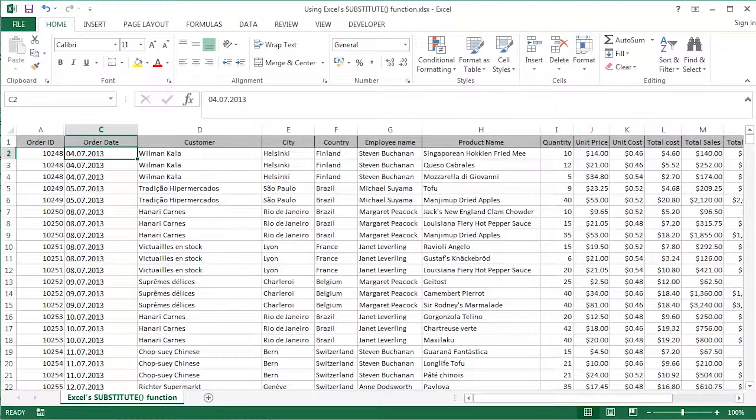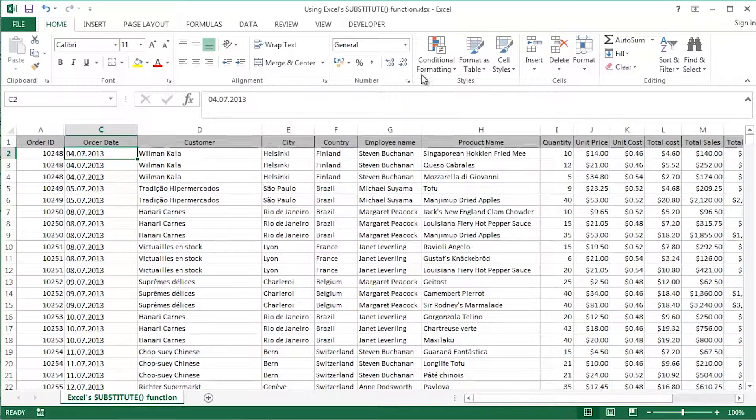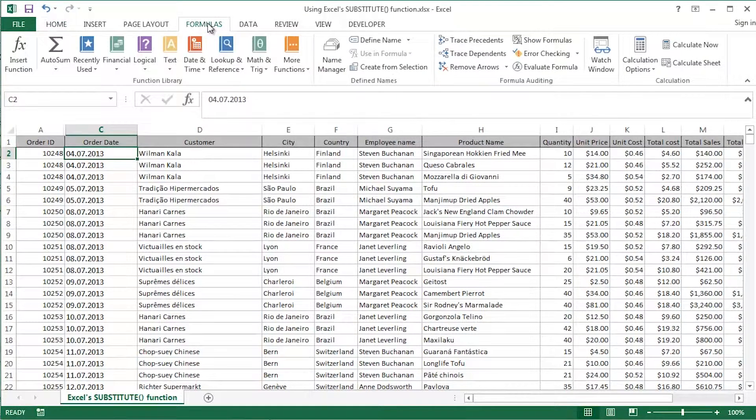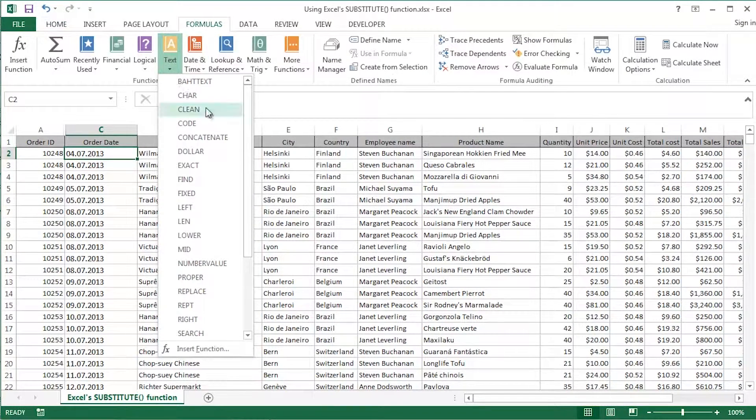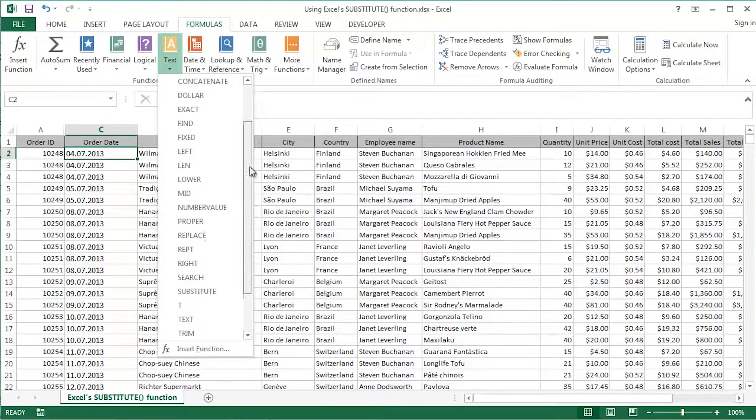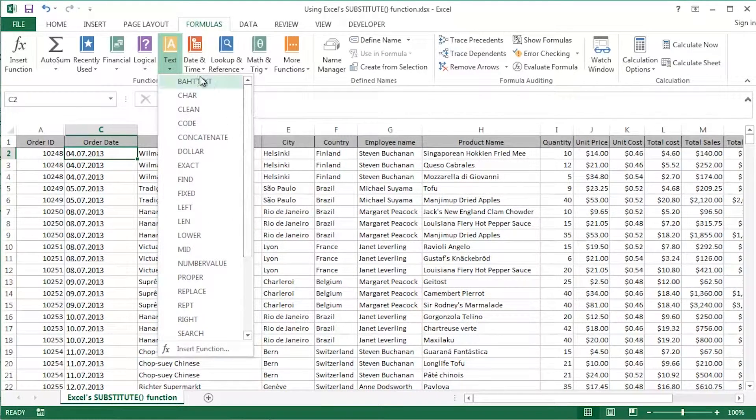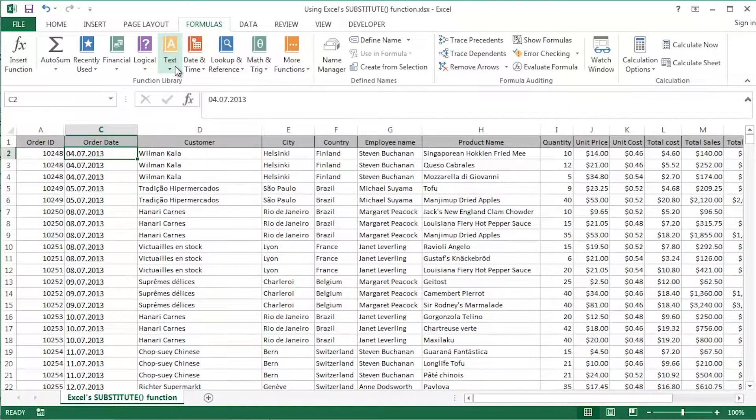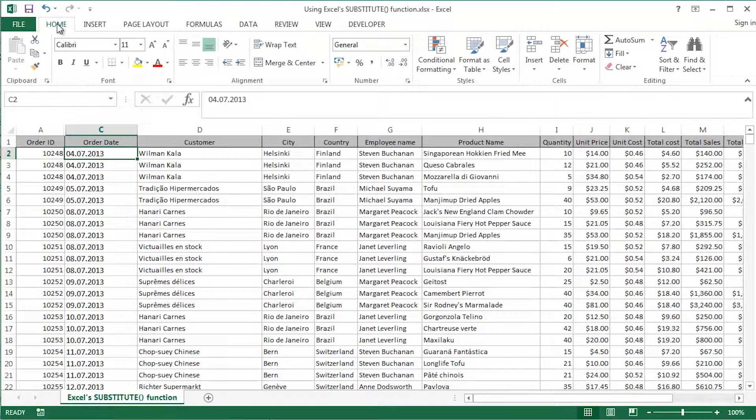I guess everybody has their favourite category of function in Excel. I've always been very fond of text or string functions. You guys may well have seen some of my other text or string function videos here on YouTube.